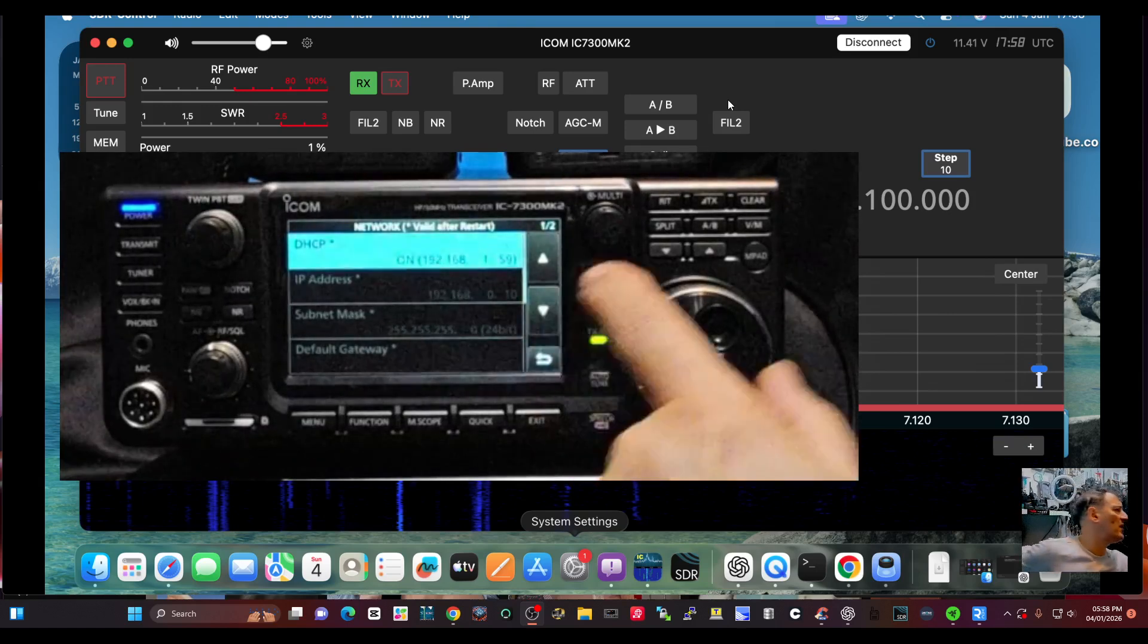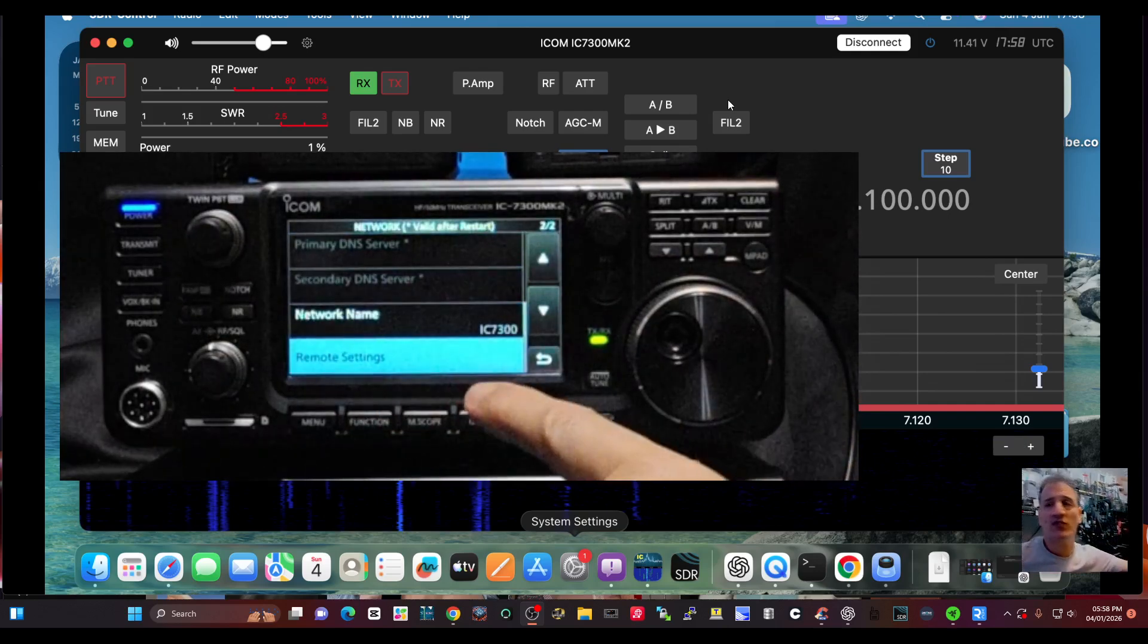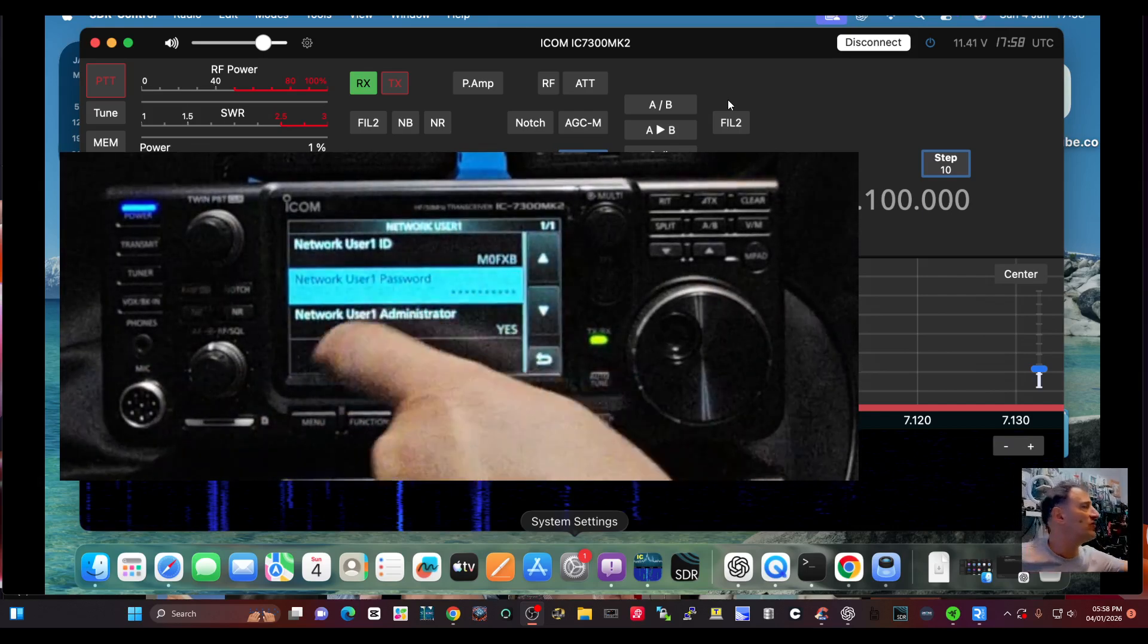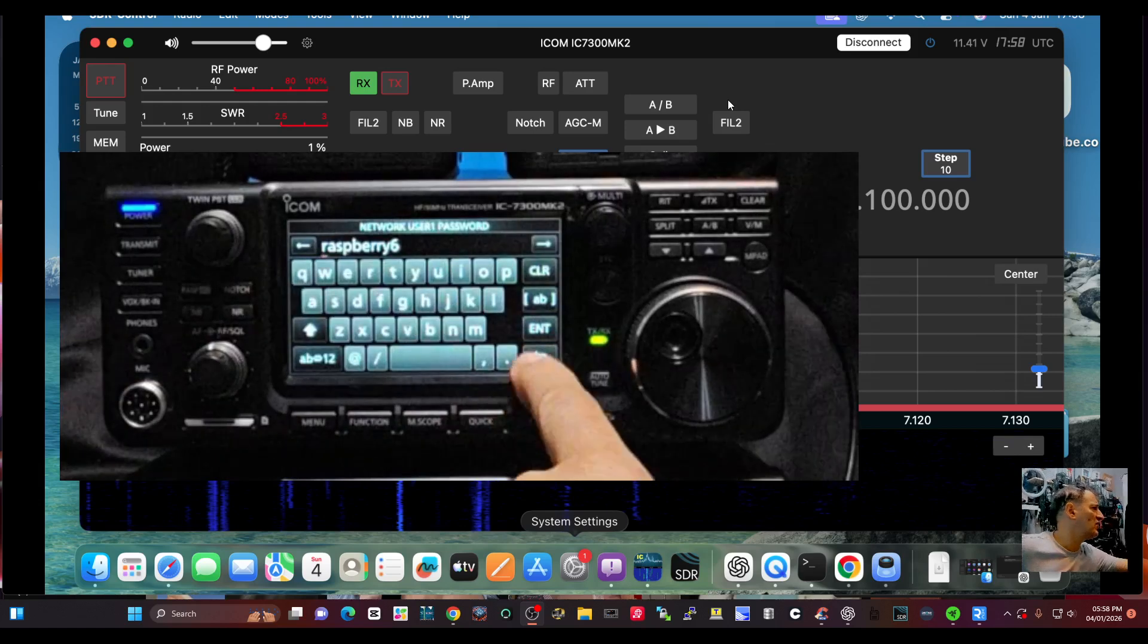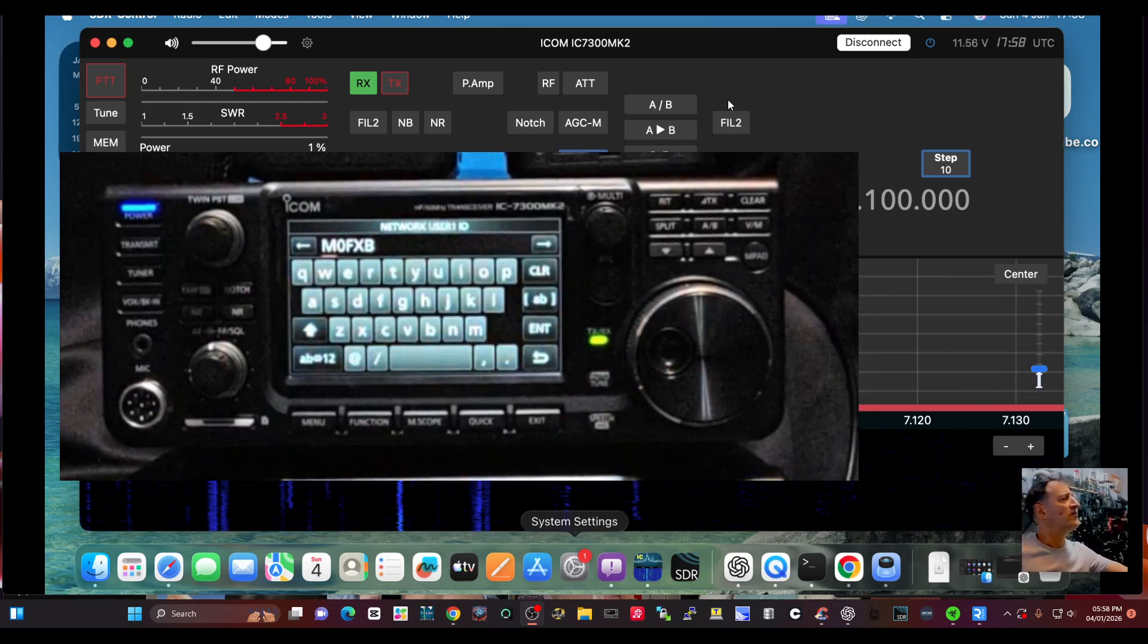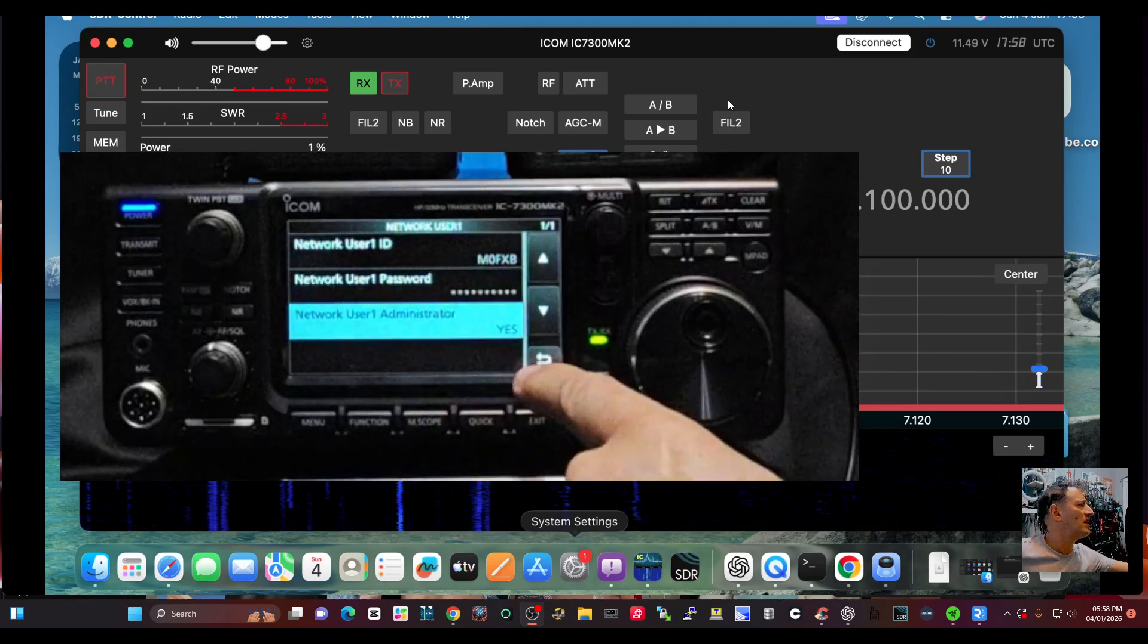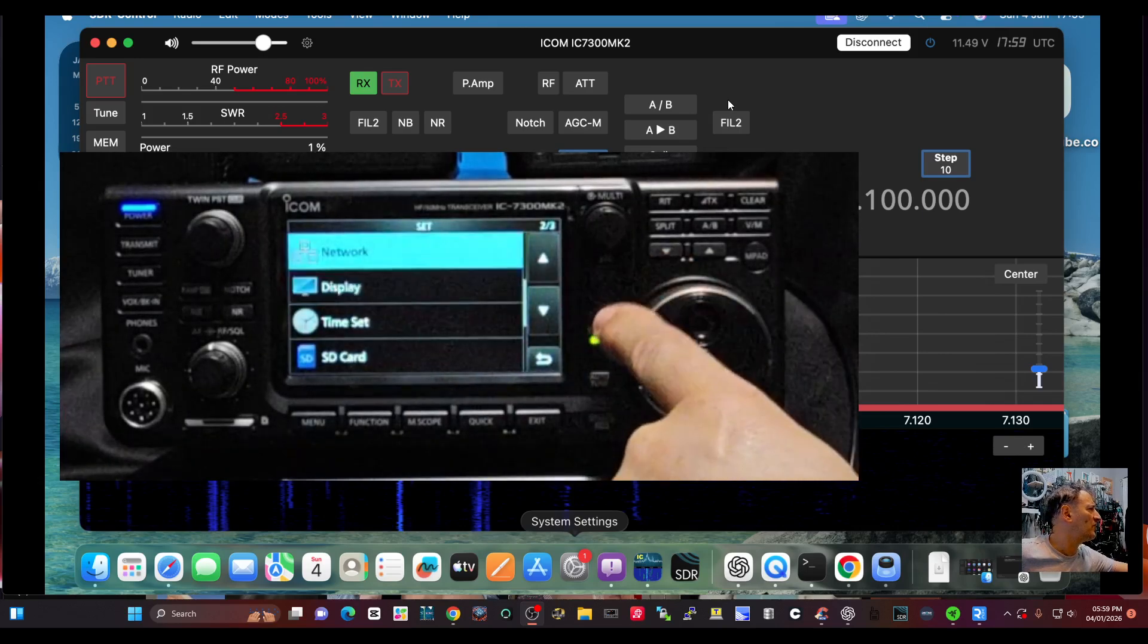Then go down to the main one, remote settings network user, and you create the user name and password. So I've got a password in there, raspberry6, and a username as well, m0fxb just for now. I've given it network administration on that, and I think that's all. I don't think I did much else.